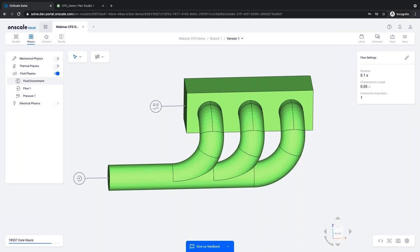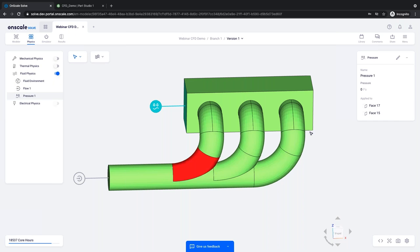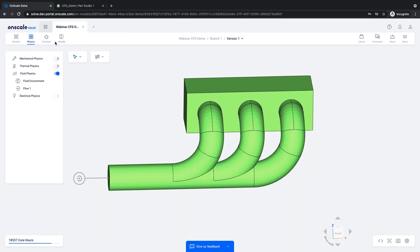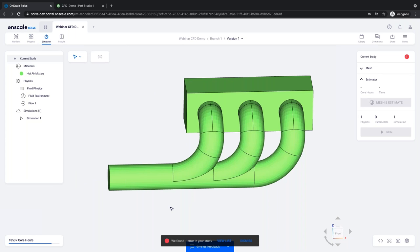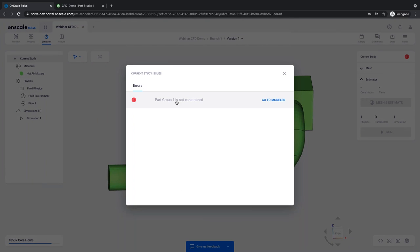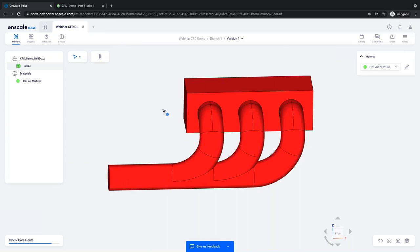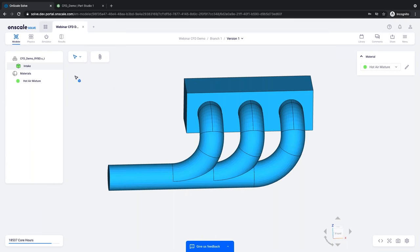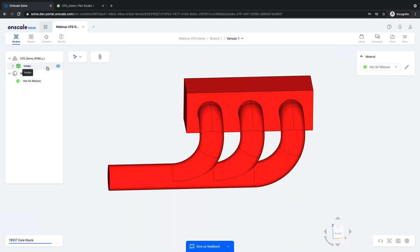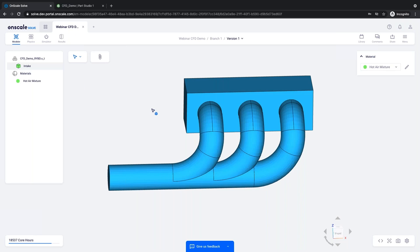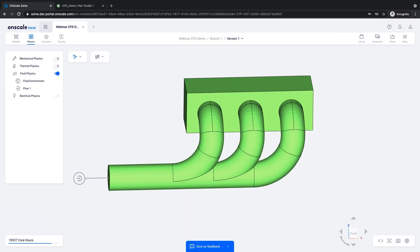And so I'm going to go ahead and click done, but before I move on to the simulator tab, I just want to show you what would happen if I had forgotten to set a pressure outlet. So let me go ahead and remove that and try to go to the simulator tab and you'll see I got a message. I get a little warning icon and a message that says we found one error in your study. And I can click view list and it's telling me I have a part group that's not constrained. If I click here, it takes me back to modeler and it's telling me that this is the part group that's not constrained. Well, I only have one part group. I only have one part. So that's easy to deal with. If you had a lot of parts, it would be very useful to be taken directly to the part group where you need to apply the constraint, which is what was just done for me here.